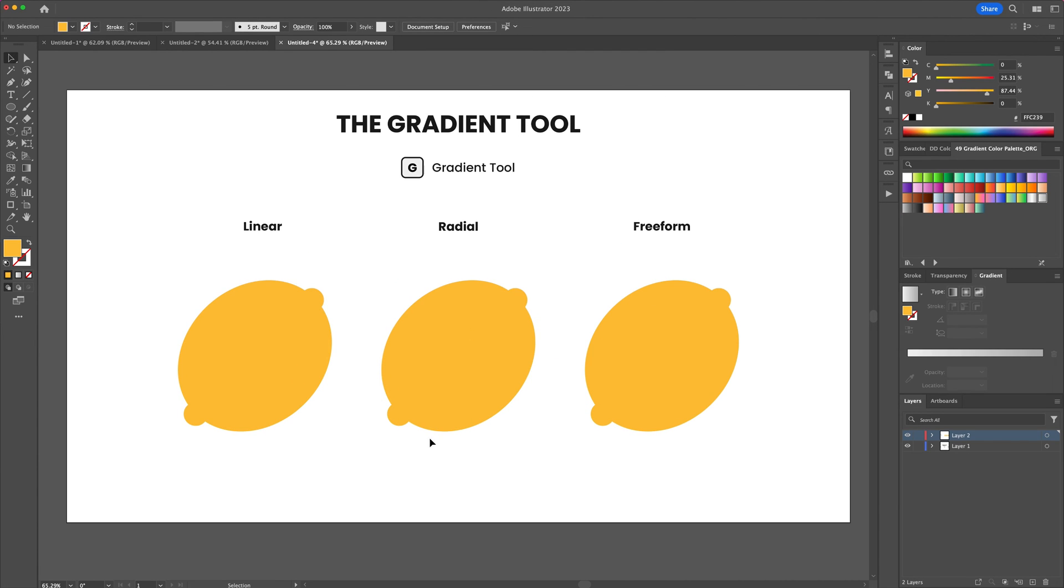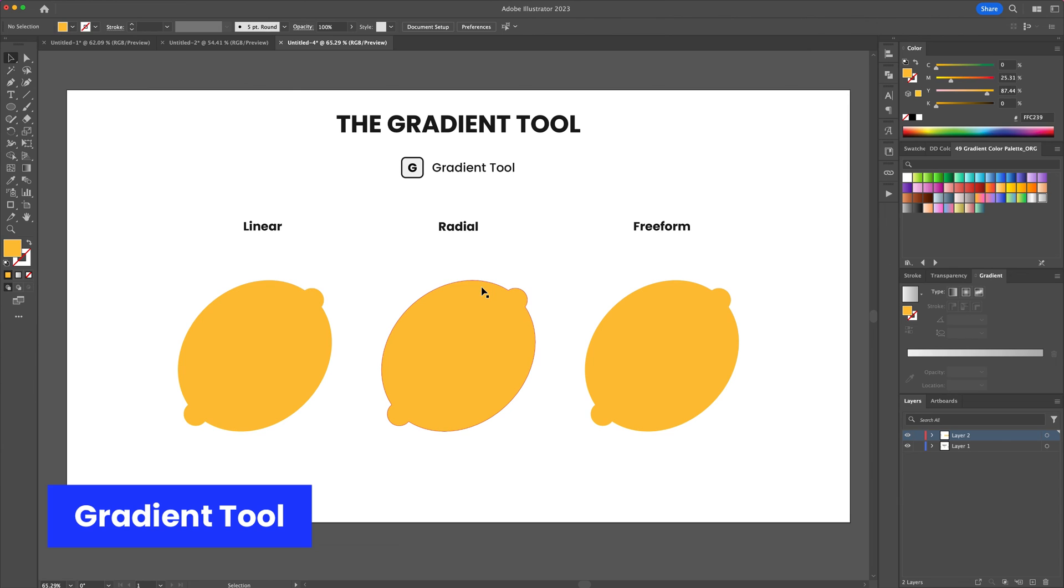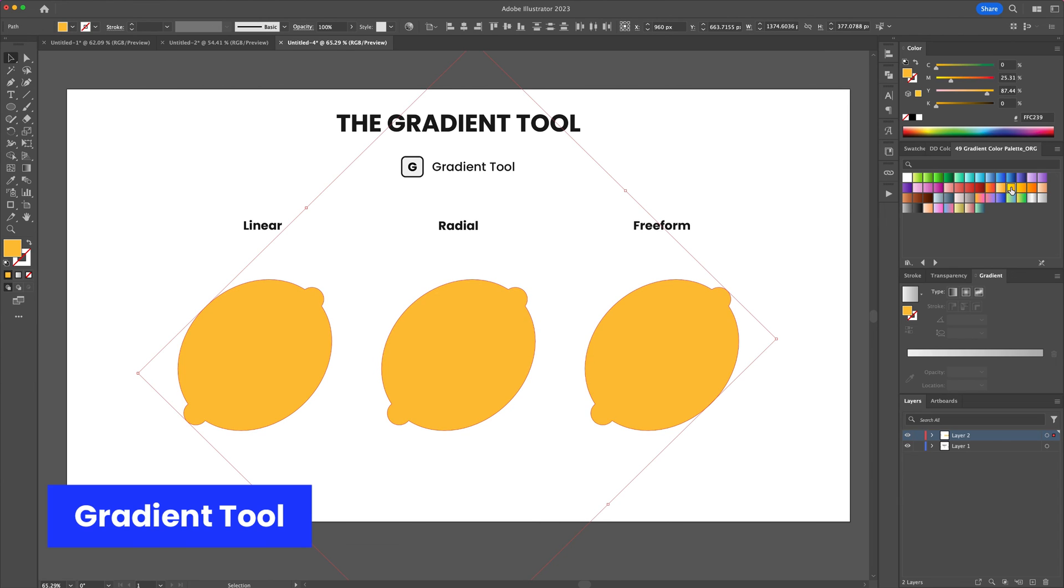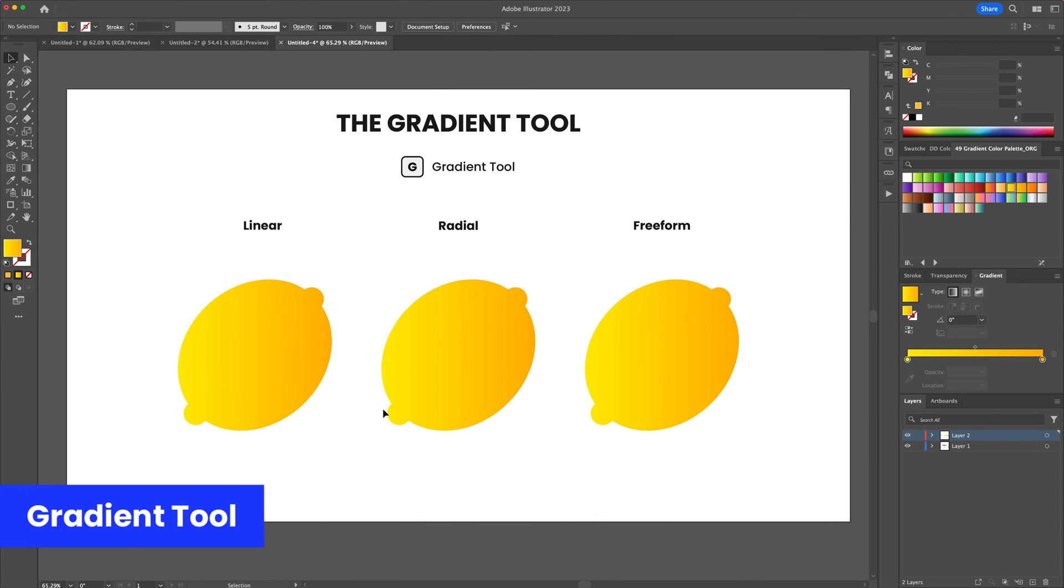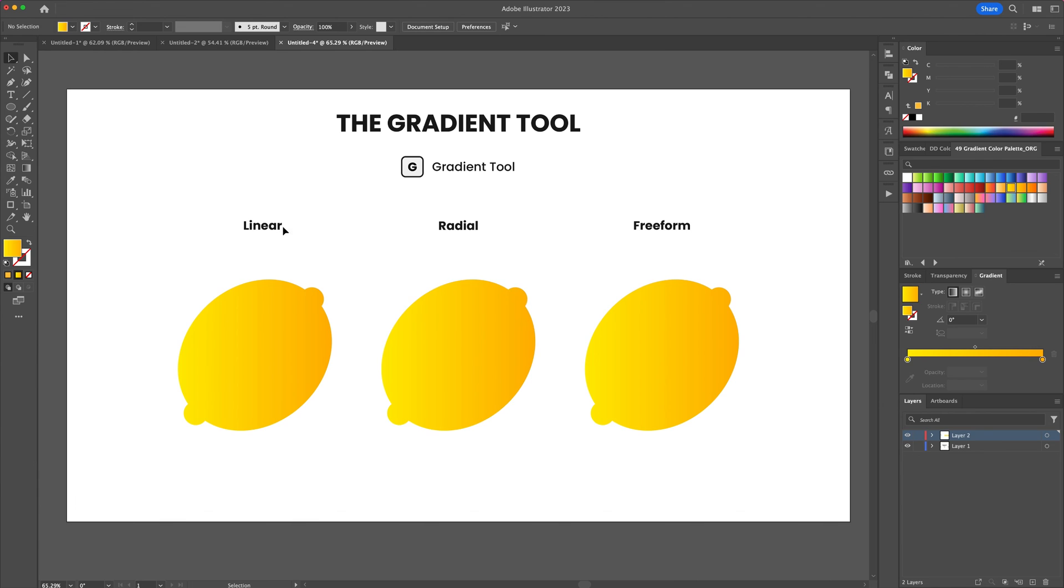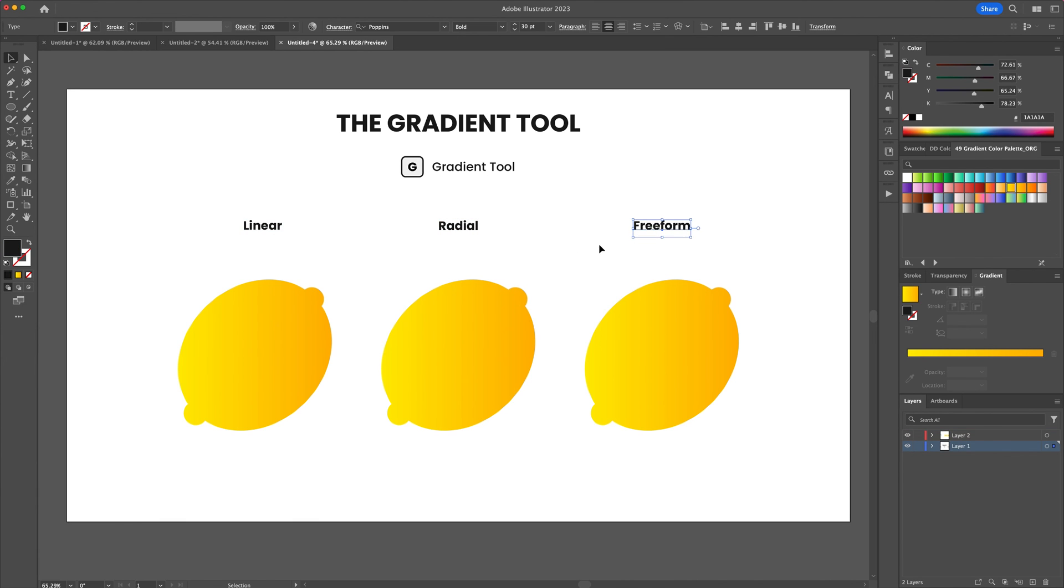The gradient tool allows you to apply color transitions to objects or shapes. Select any object and head to the gradient panel. You have the option to have a linear gradient, a radial gradient, or a freeform gradient.